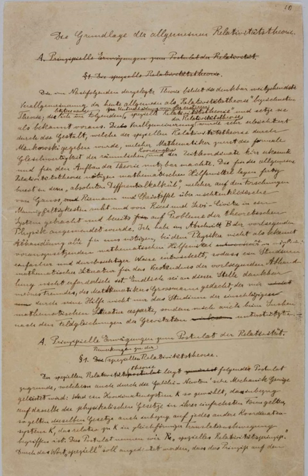The following translations of his work were authorized by Einstein.